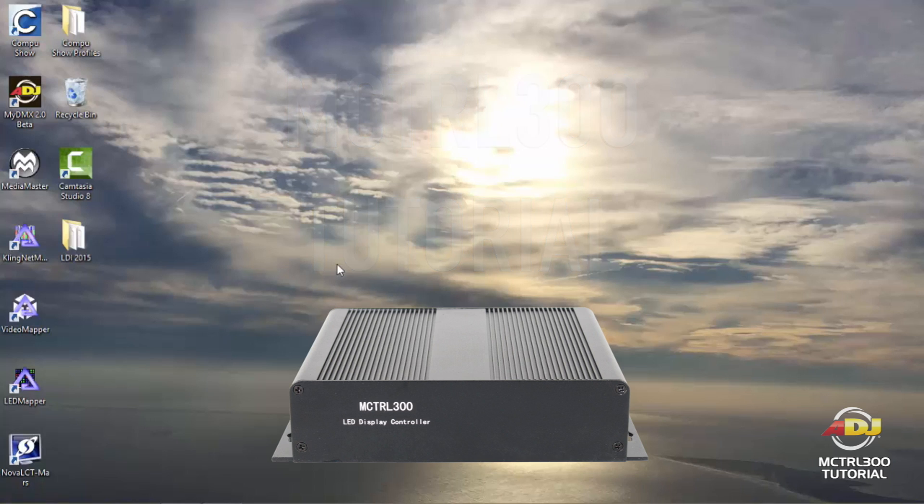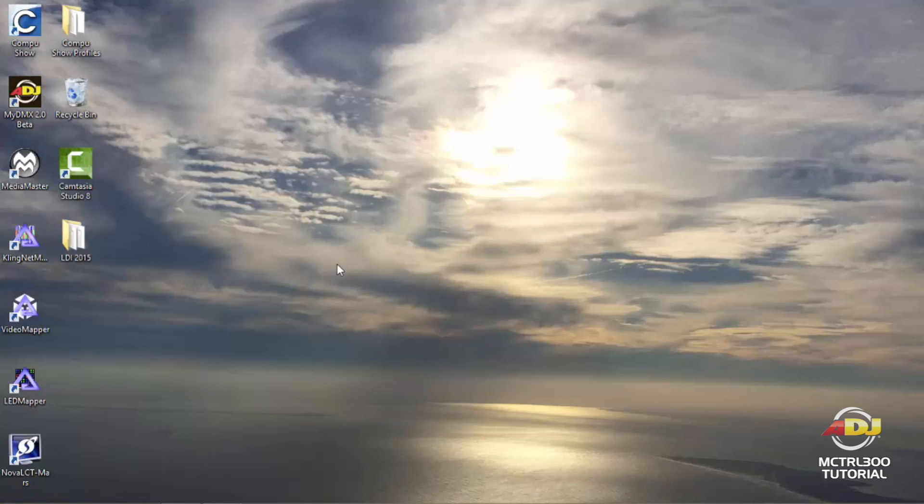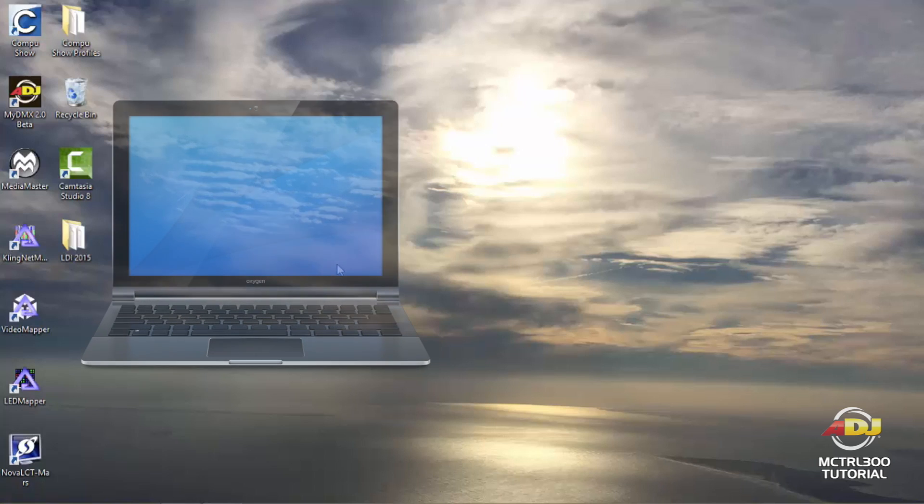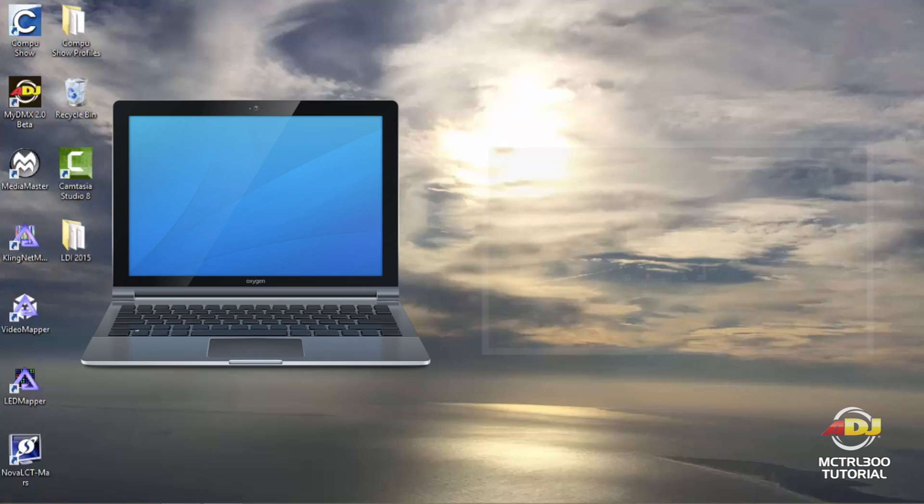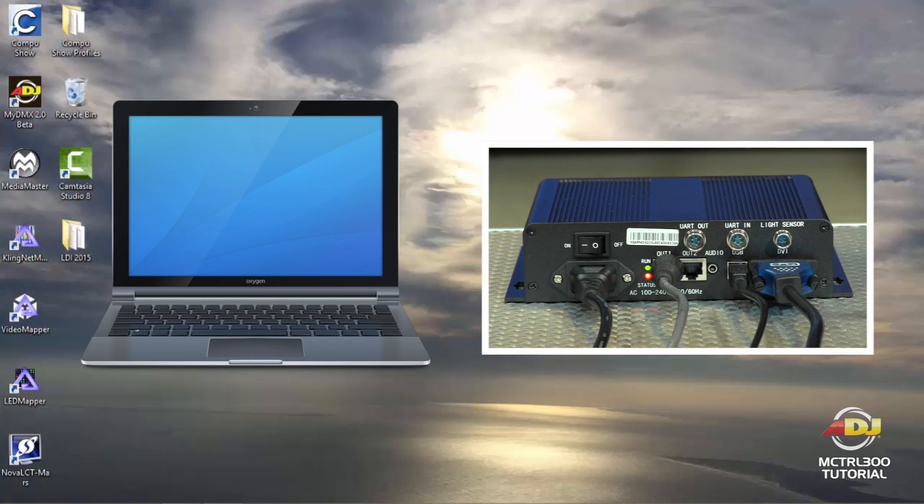The first thing you'll need to do is make sure that you have the USB connected from one side going to your PC computer and the other going to the MCTRL 300.